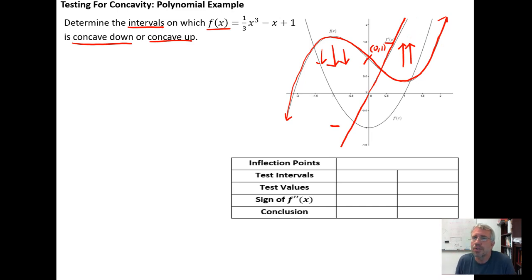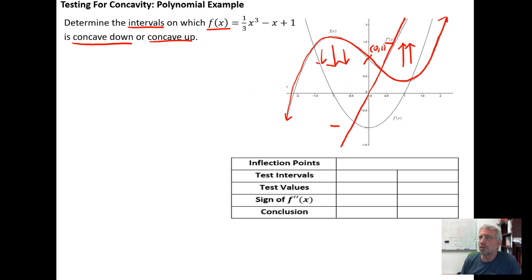What we want to do is step through using calculus to come to these conclusions, rather than relying on graphical evidence.